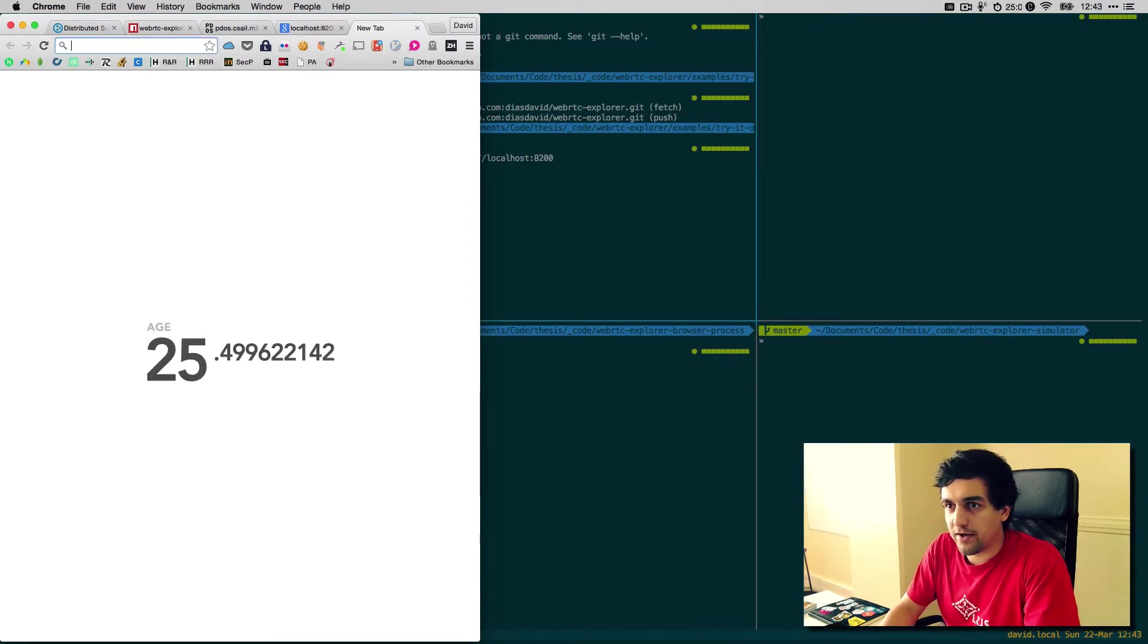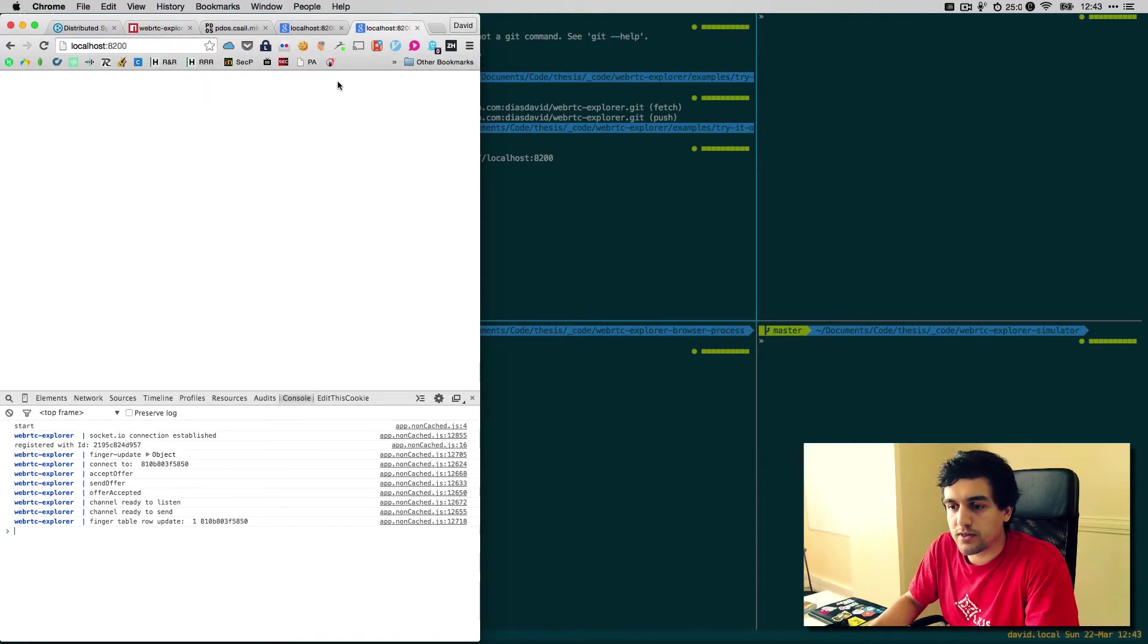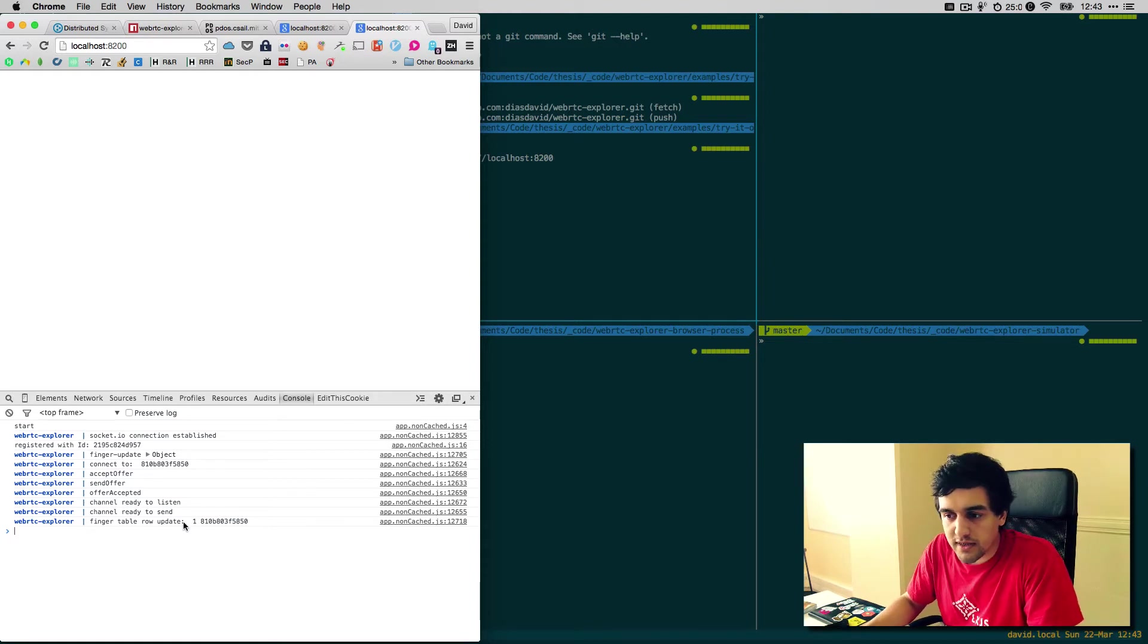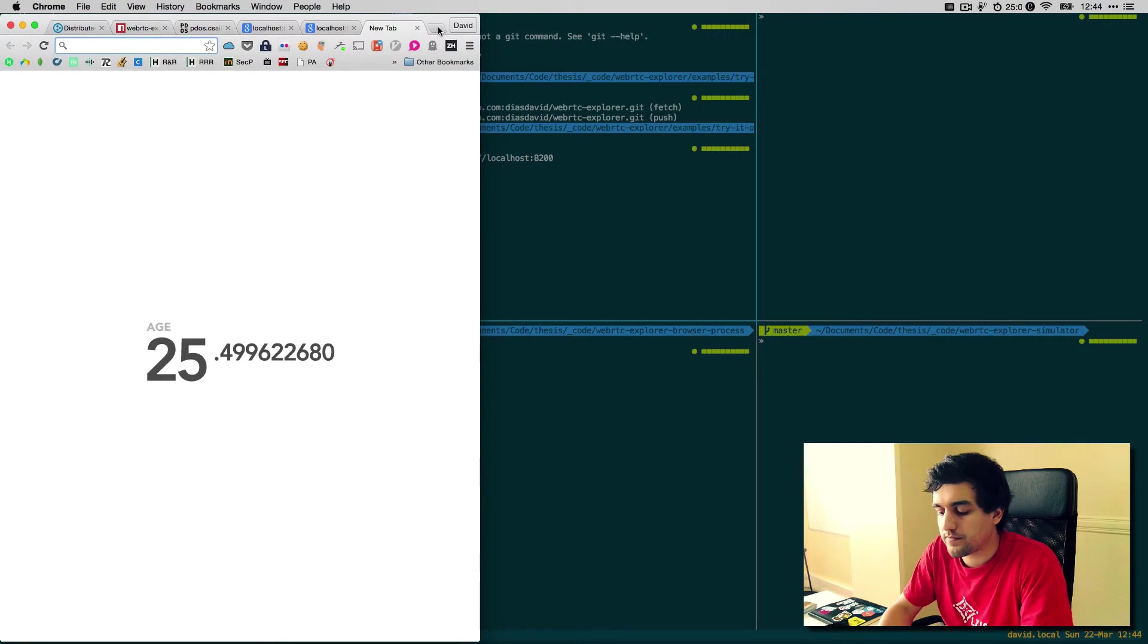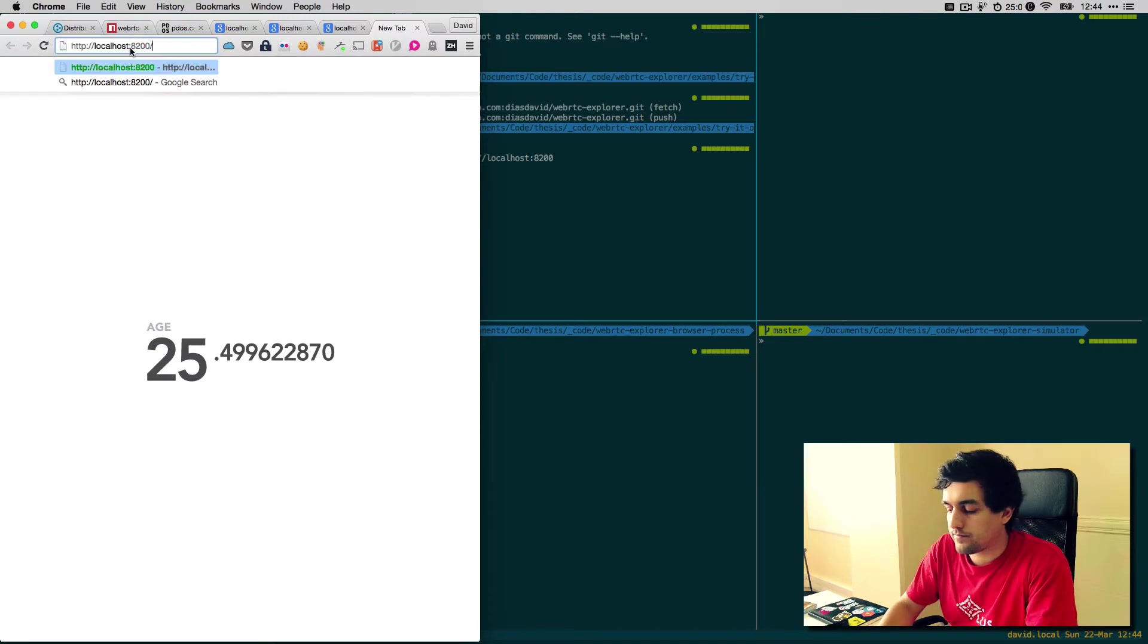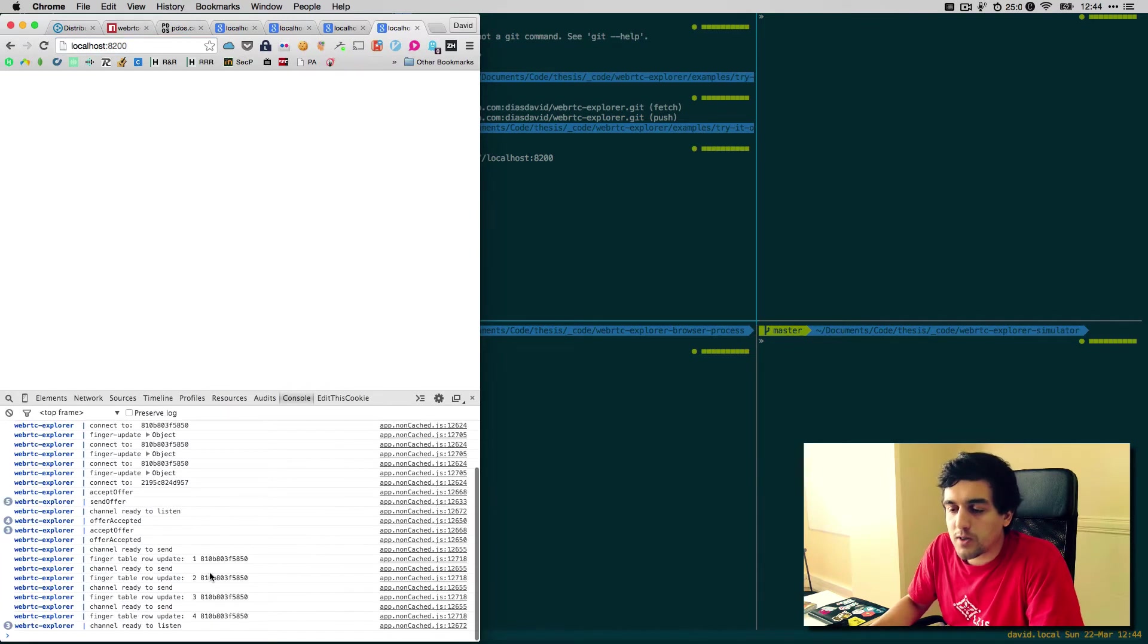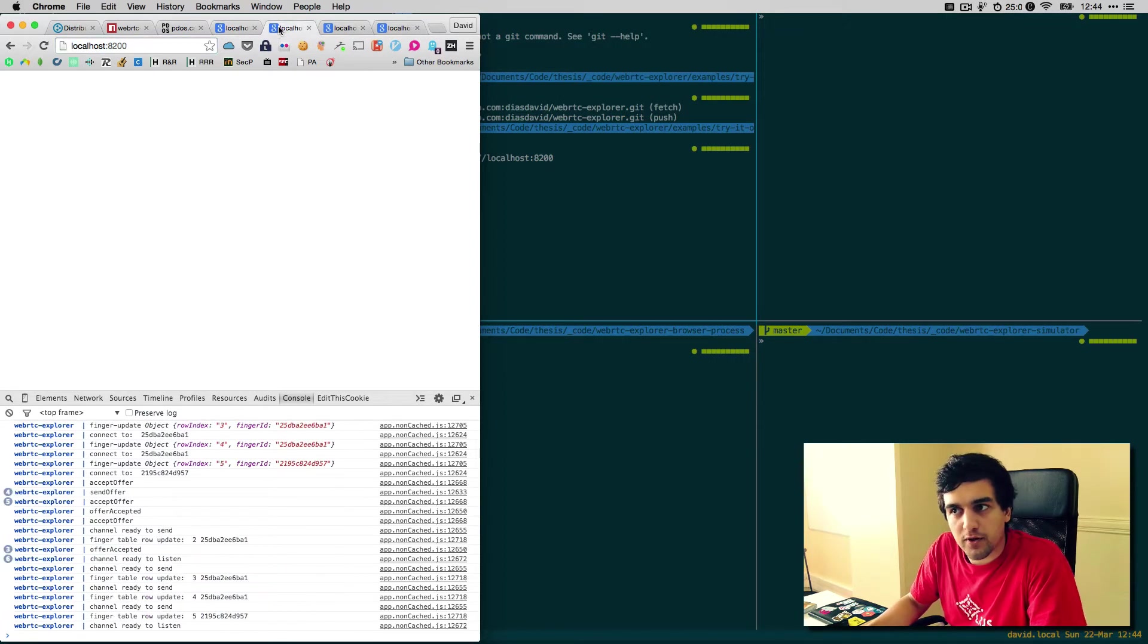We can fire off some more tabs and this will create more nodes. And if you are familiar with Chord, you will see that we now receive finger table updates. That means that we are creating connections between other nodes in the network. So we can see that now we have a more interesting network of four nodes.